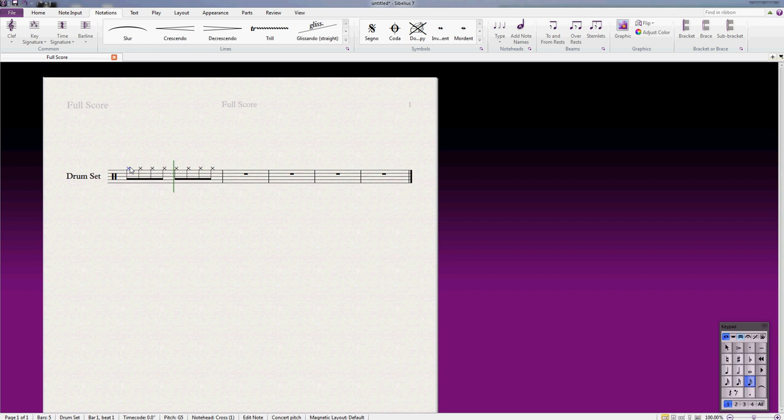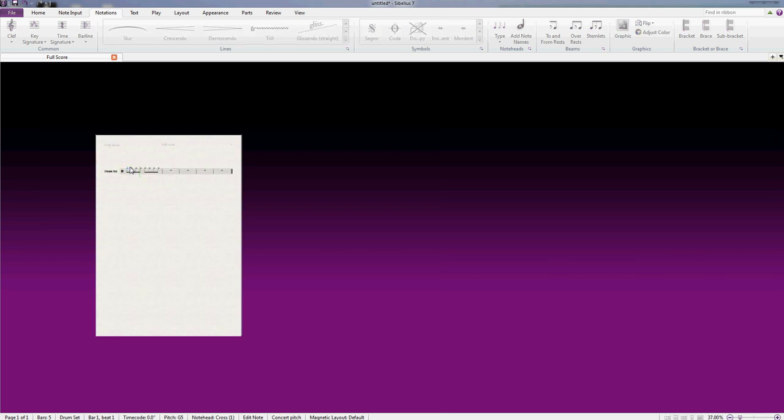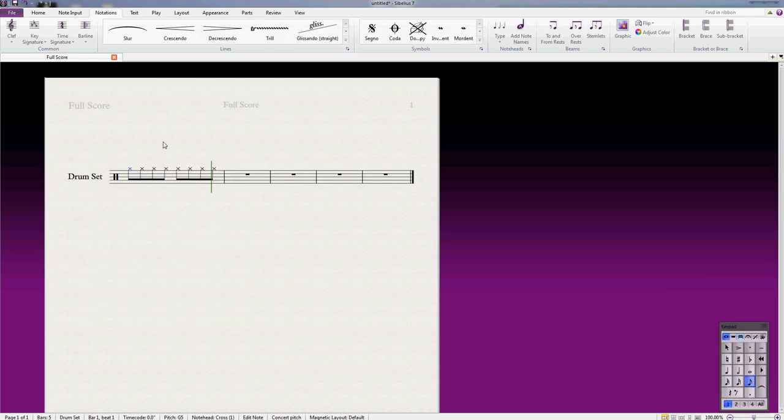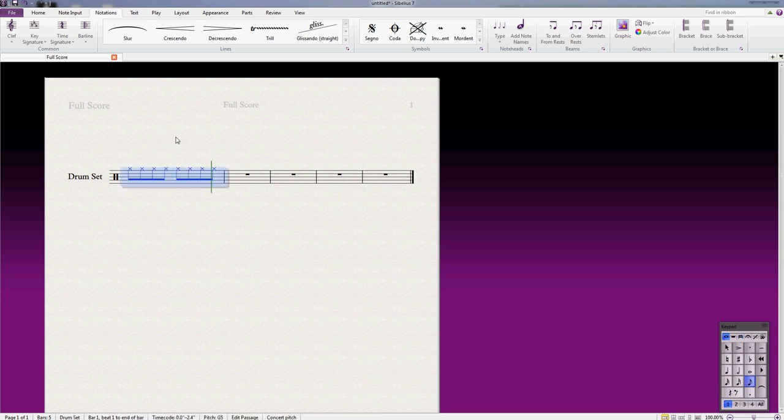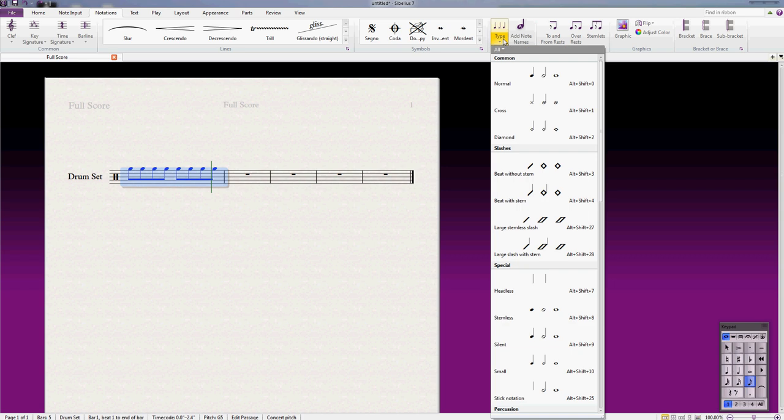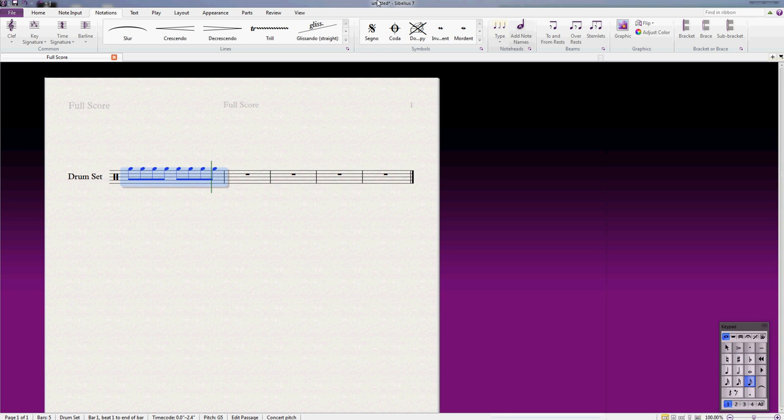As always, there's a quicker way of doing this, which is with keyboard shortcuts. If you look on this menu item here, it says alt shift 1. I can use that and it will save us a lot of time in the future, the more keyboard shortcuts you remember. So if I go alt shift 1, then they've changed to X note heads.